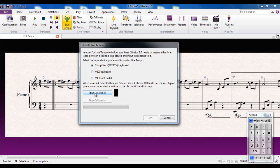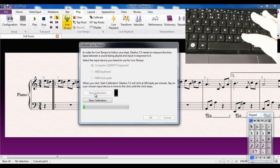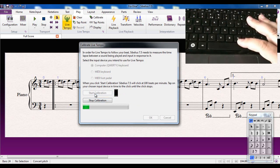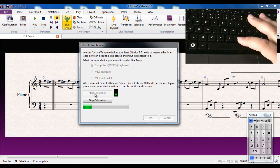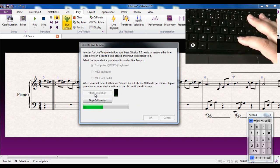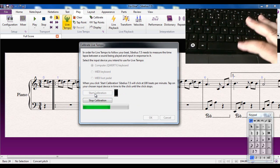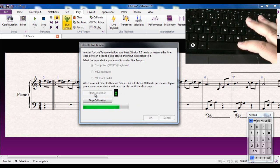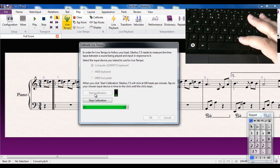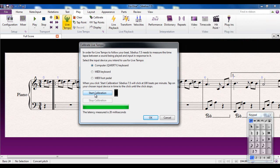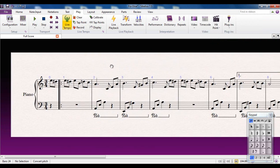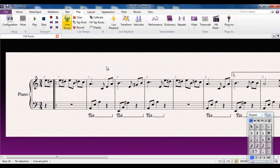I'm going to click calibration, and I'm going to tap the spacebar in time with the clicks that you hear. Here we go. And you can see it says the latency measured is 20 milliseconds. That's absolutely fine. 20 milliseconds is not a problem. So the computer has now calculated how much latency there is, and I can set about recording my live tempo.